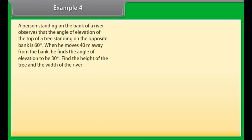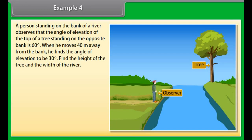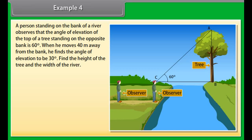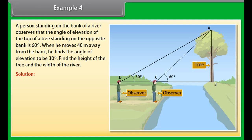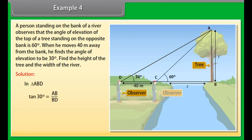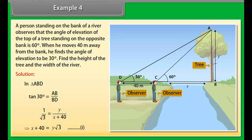Example 4: A person standing on the bank of a river observes that the angle of elevation of the top of a tree on the opposite bank is 60°. When he moves 40 meters away from the bank, he finds the angle of elevation to be 30°. Find the height of the tree and the width of the river. Let the height of the tree be y and the width of the river be x, with CD = 40 meters. In triangle ABD, tan 30° = AB / BD, so 1/√3 = y / (x + 40), which gives x + 40 = y√3. (Equation 1)